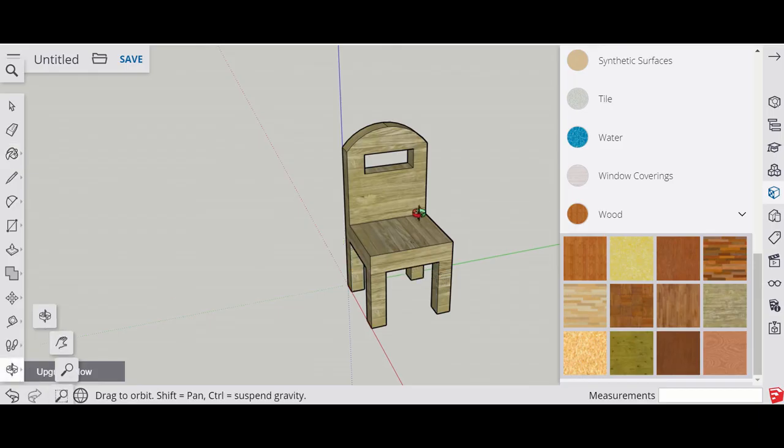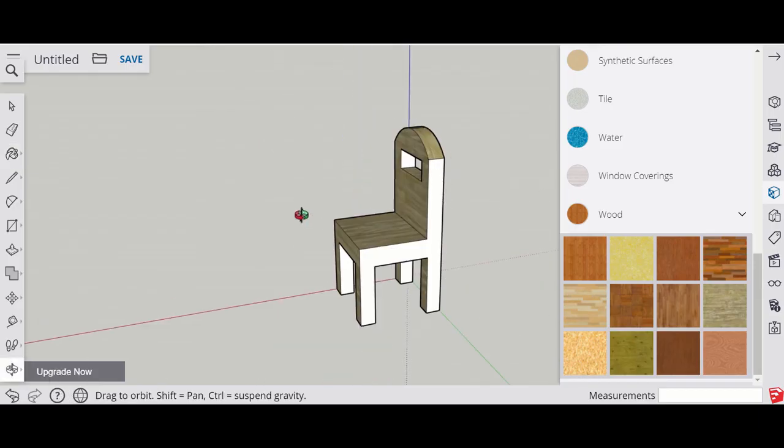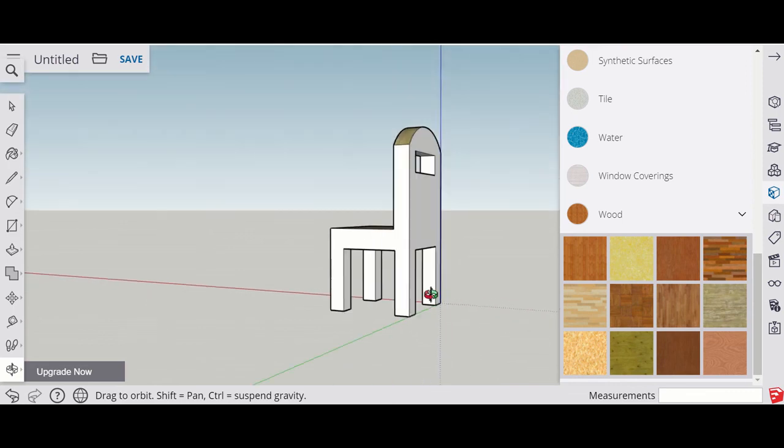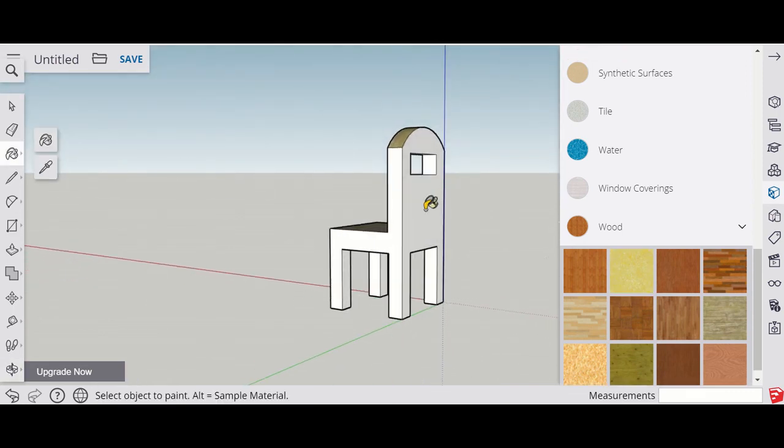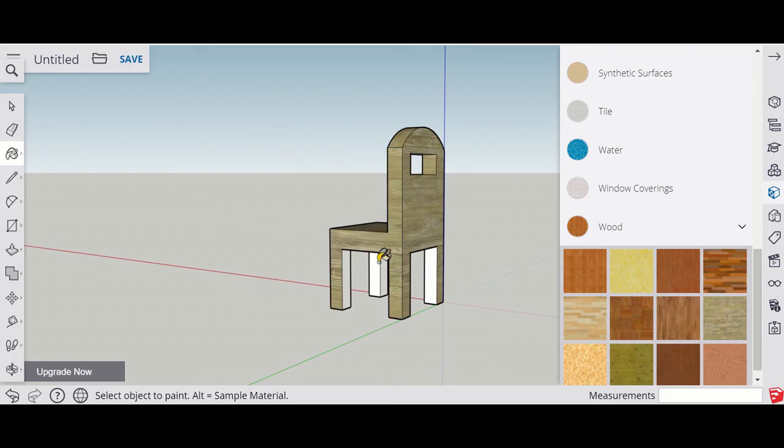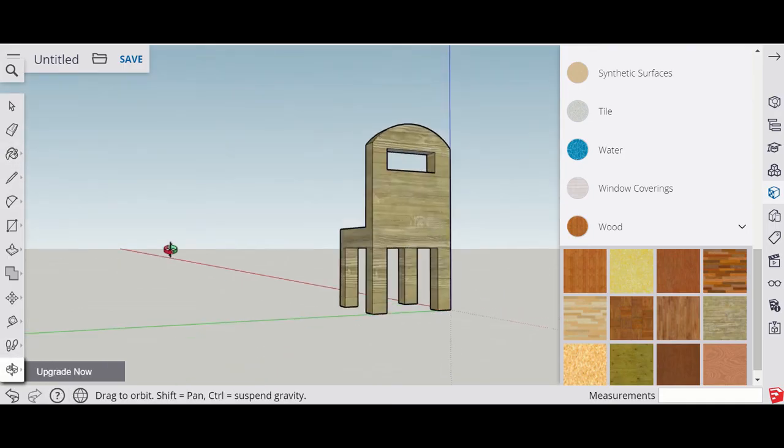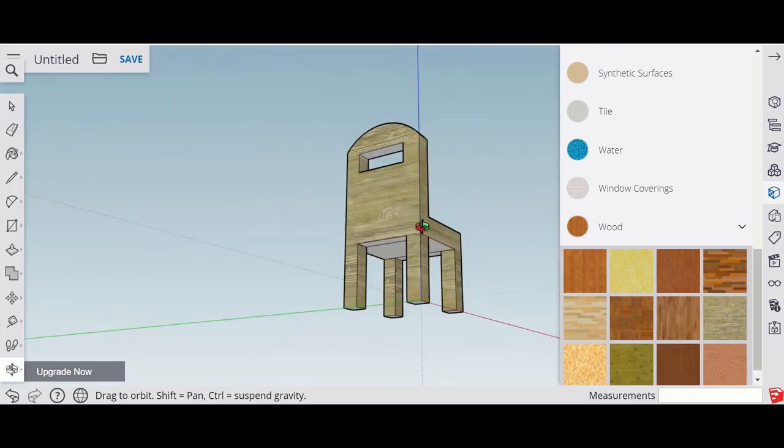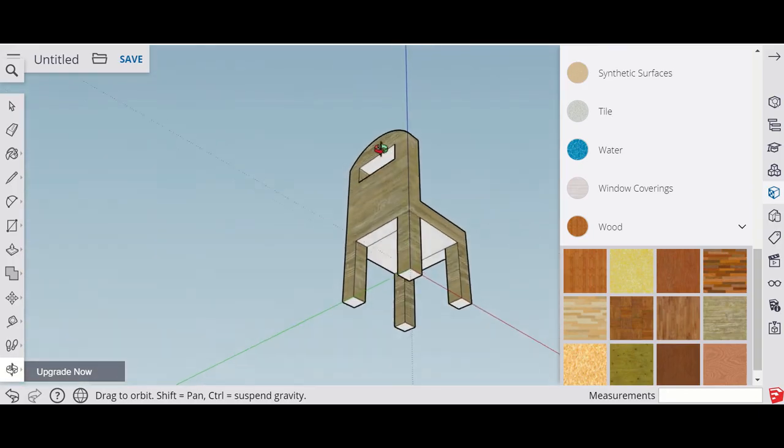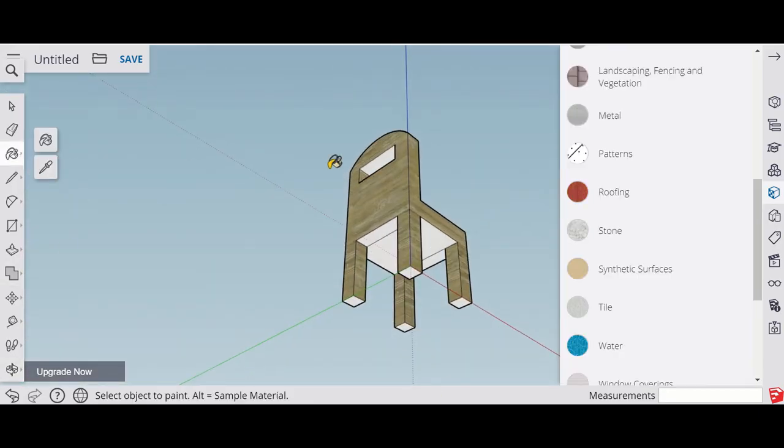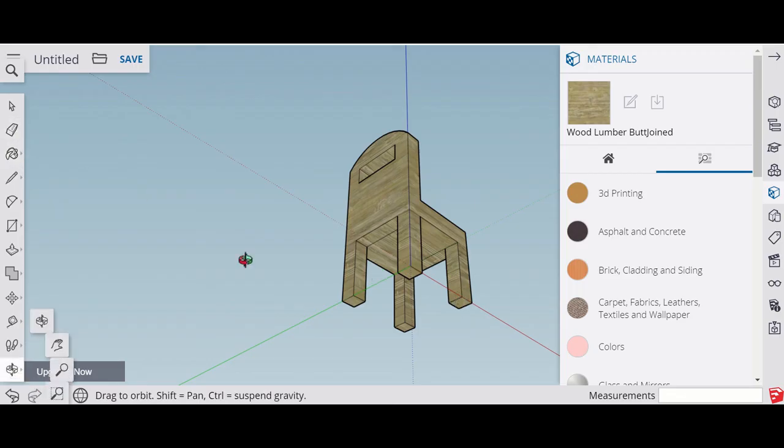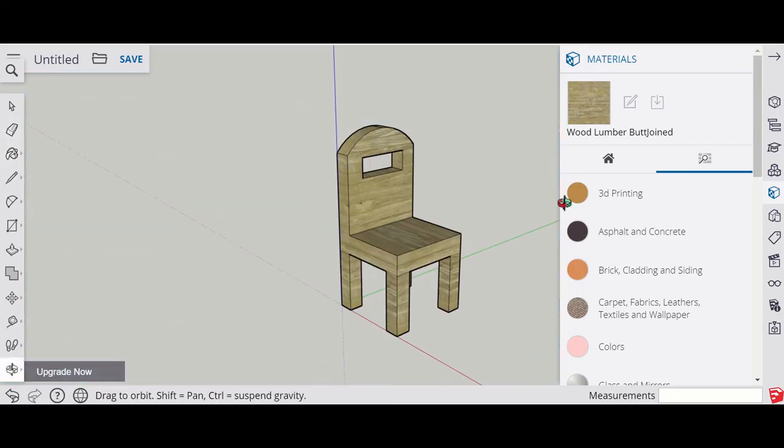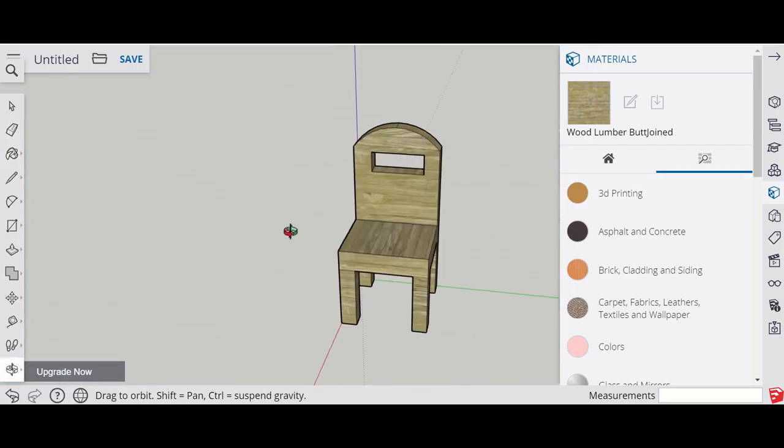Just put it on each of the different sides. Use the orbit tool to move around. Just making sure we get each of the different sides. I'll spin around one more time. You can see underneath and the base as well.